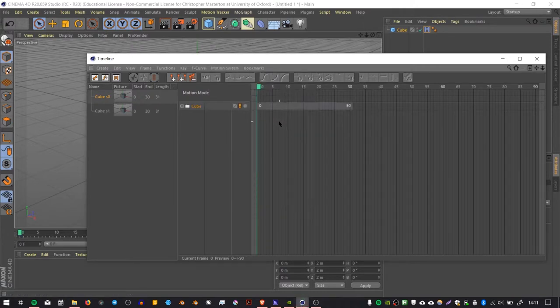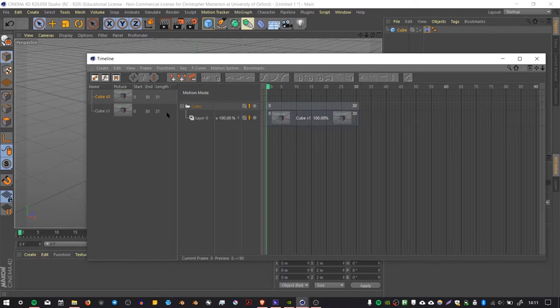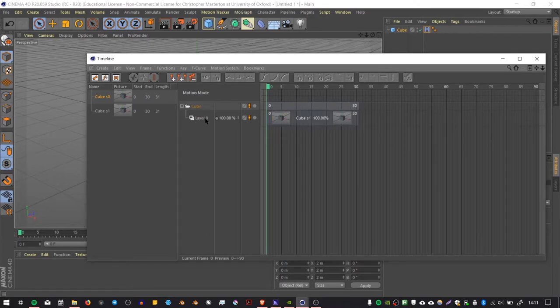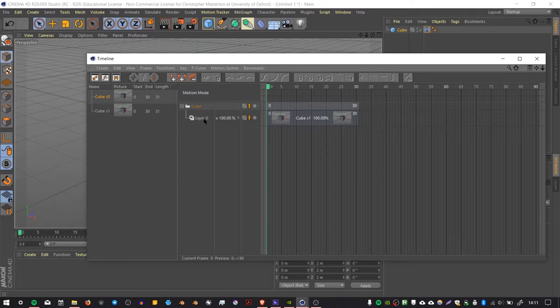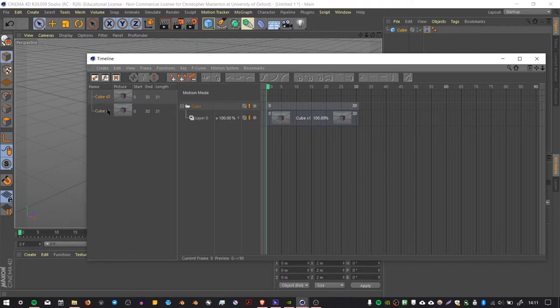What that will do is create a motion clip on the side here, and it will put that motion clip inside a motion layer for that object. So it's using this clip called S1. This S0 is what I created earlier; I'm just going to delete that.